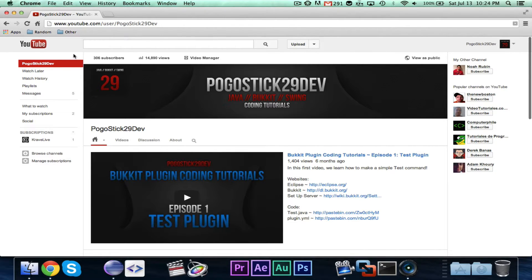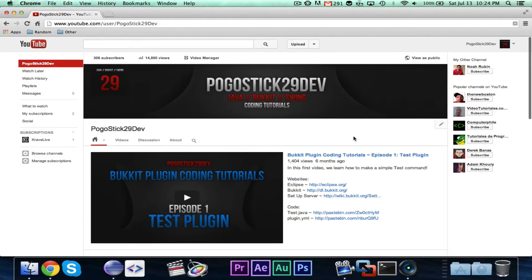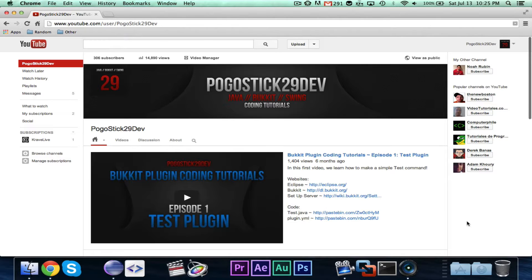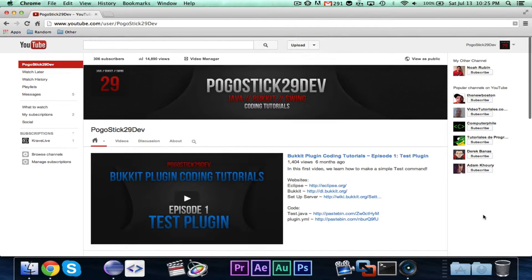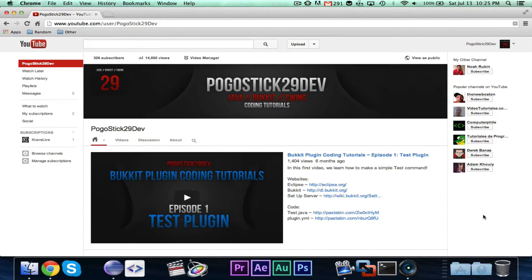Before I begin, I have passed the 300 subscriber milestone, and yay, very happy about that. If these videos help, please subscribe — it's only the click of one button, but it really does make my day, and it helps the channel grow because I want my videos to help as many people as they can become good coders.